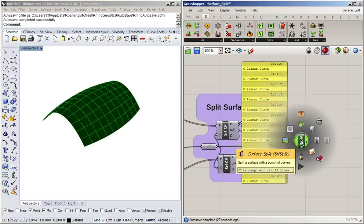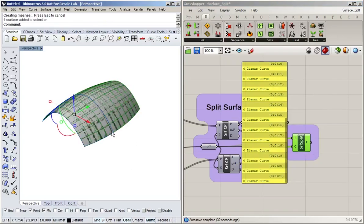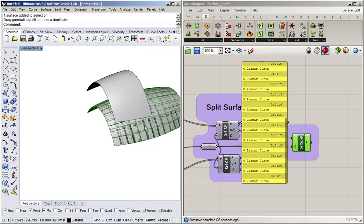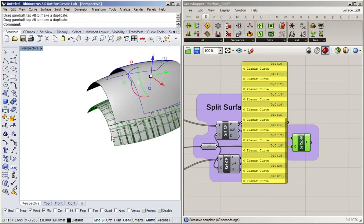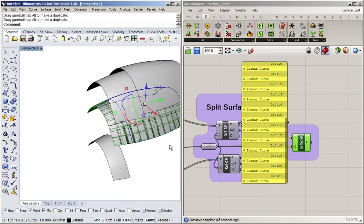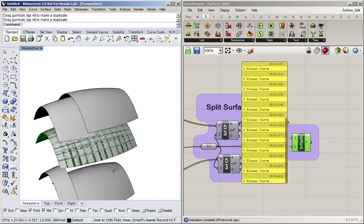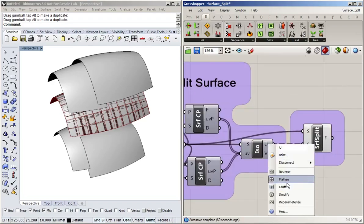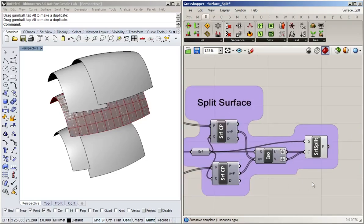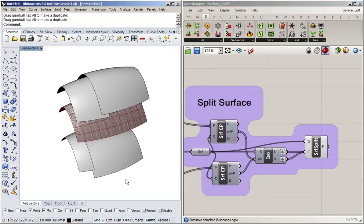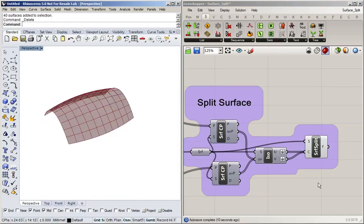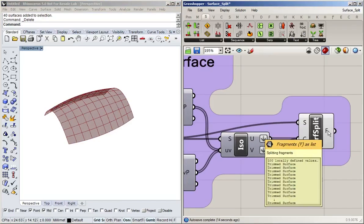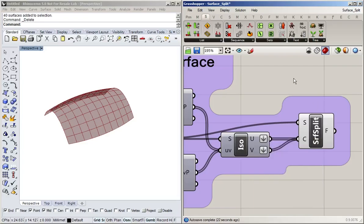This becomes very obvious when you bake it — you can see it's done one split along one line and another split along another line. That might be something you want at some stage, and we'll talk about it in the next video. But in this case we don't want a separate split operation for every single curve — we want them all together. So we flatten both trees to get two lists, merge them, and then it performs a single split operation using all the lines, creating the 100 surfaces we'd expect from a divide with a count of 10 in both directions.